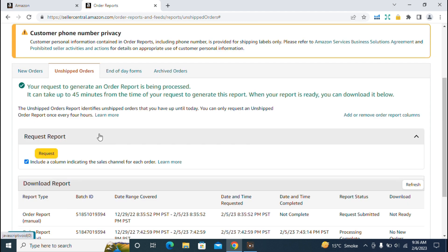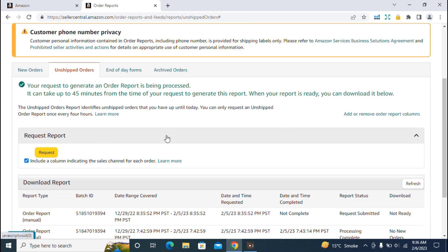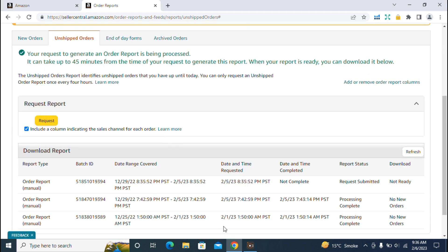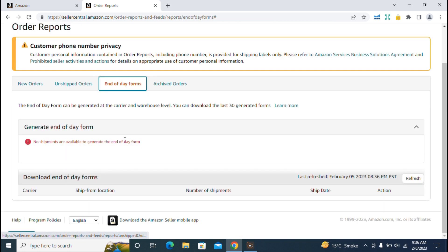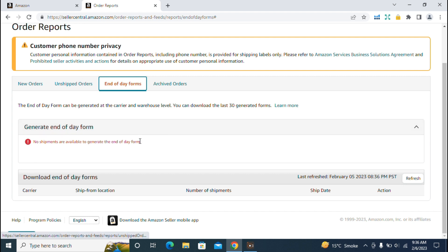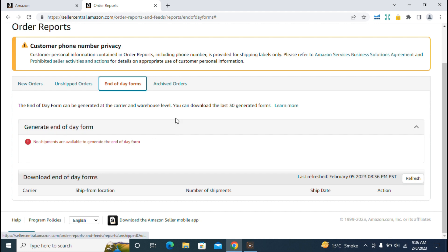The third option is end of day forms. End of day forms can be generated at the carrier and warehouse level. You can download the last 30 generated forms. In my account, the option shows that no shipments are available to generate end of day forms, so we won't proceed further and will move back to the new orders report option.